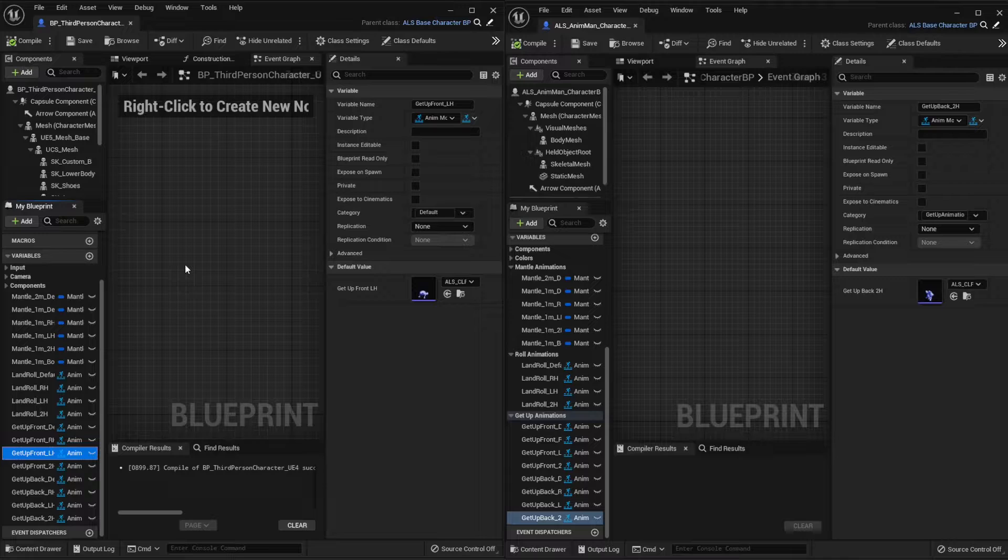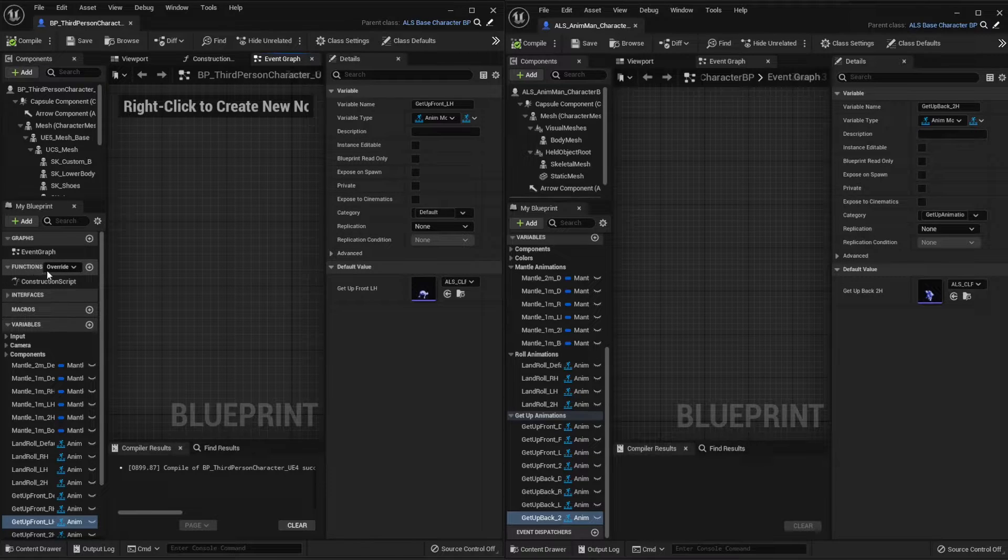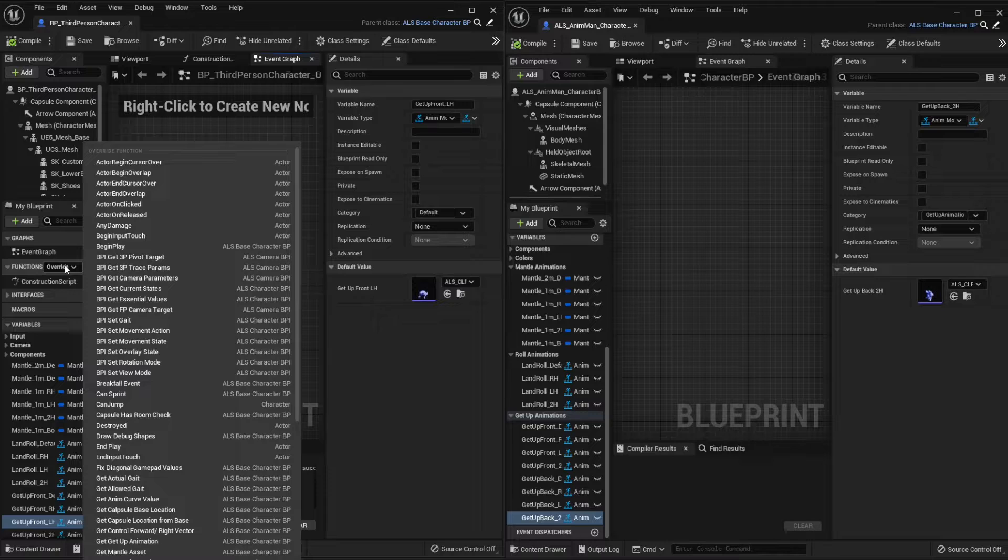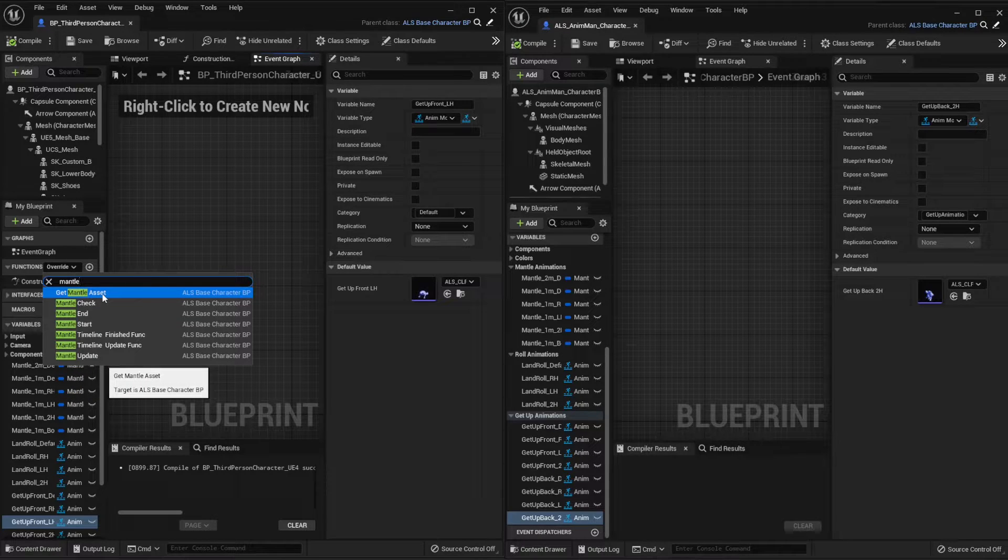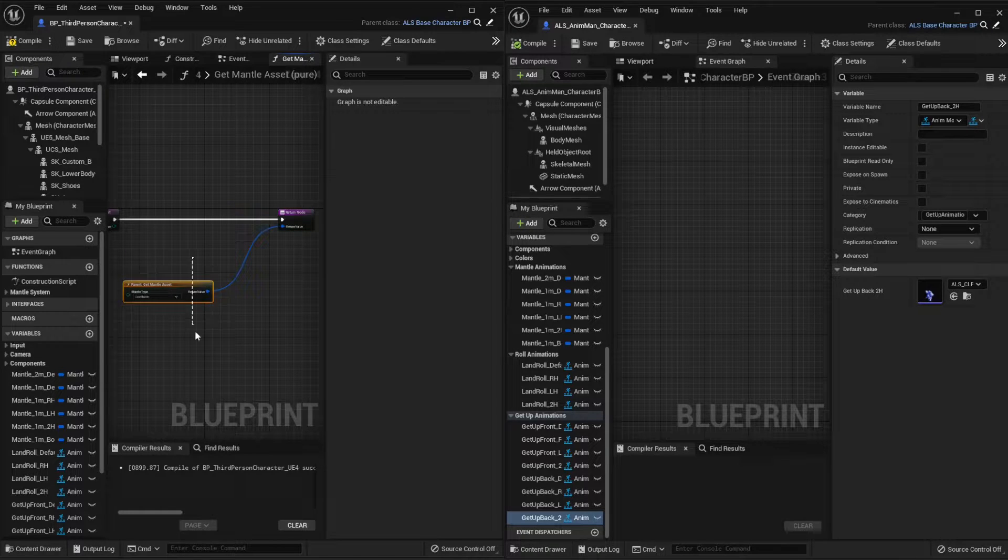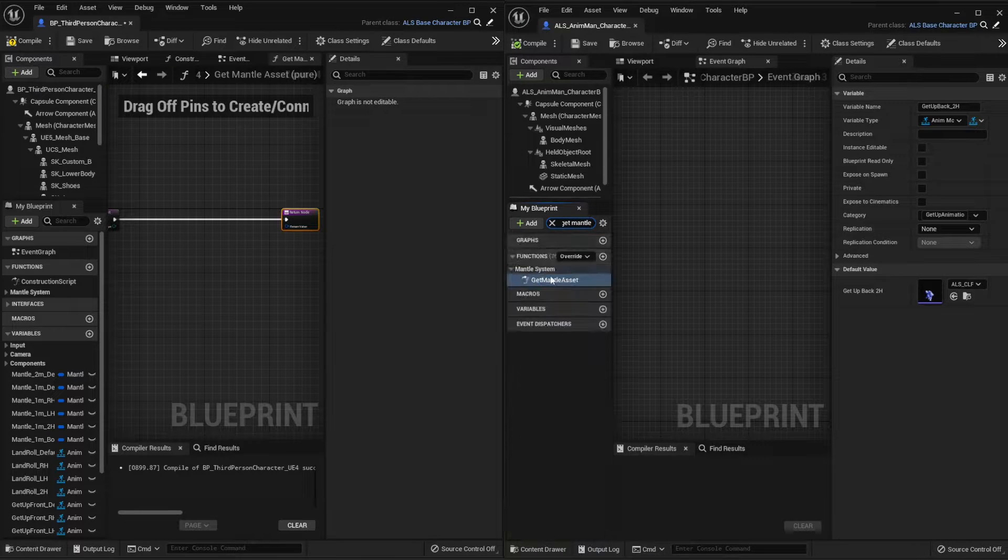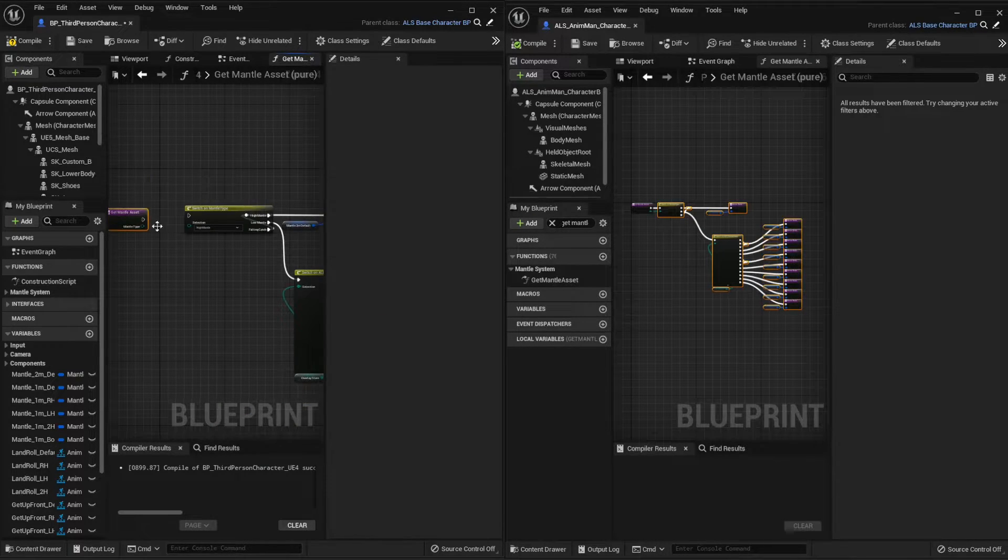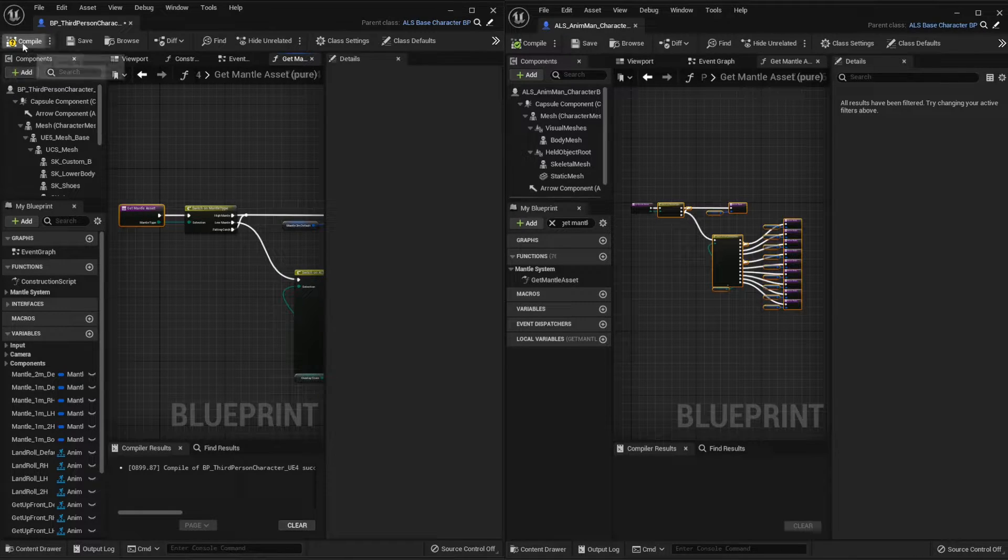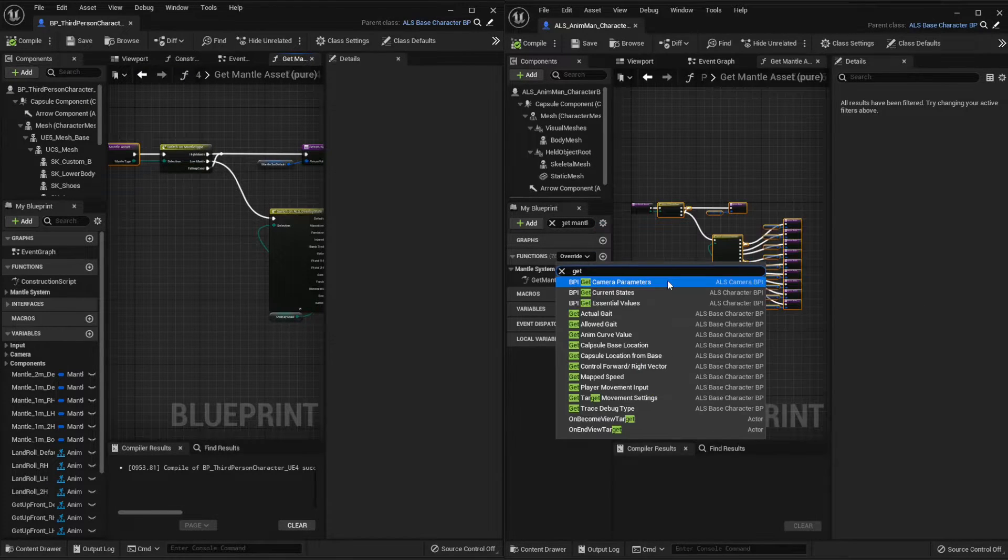Now we're going to copy two functions, three actually. So on the functions section here, on overwrite, let's search for the mantle and on the option get mantle asset, let's click here. And now we're going to just copy the function that we have on ALS Animan. So let's just copy this here, make sure that this is well connected, compile and save. Let's do the same for the ragdoll, these are called get up.